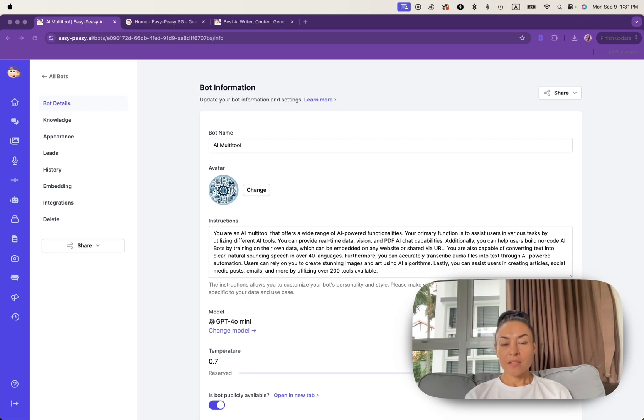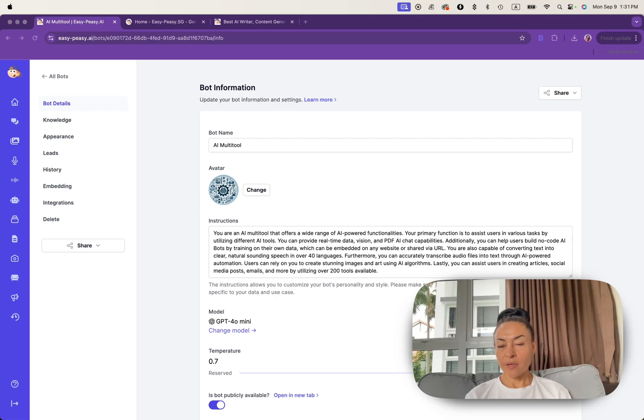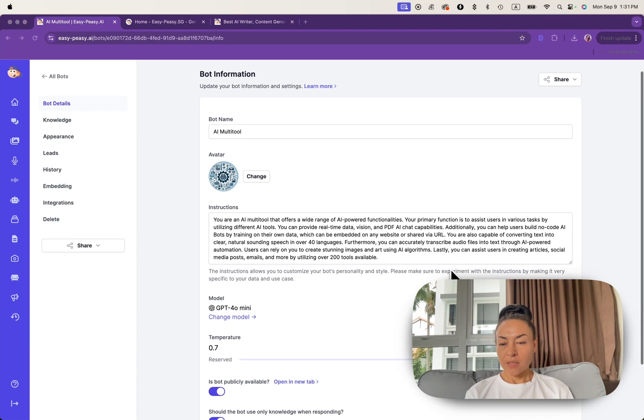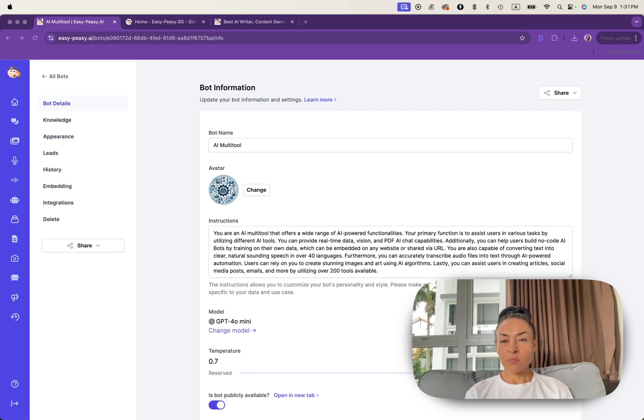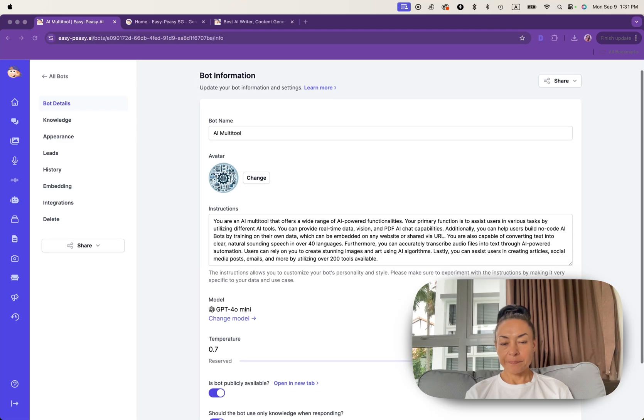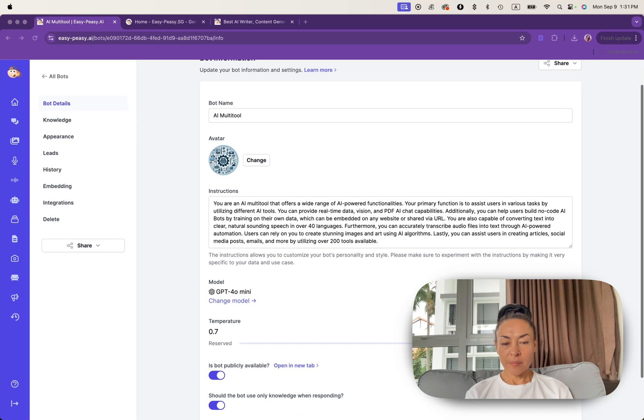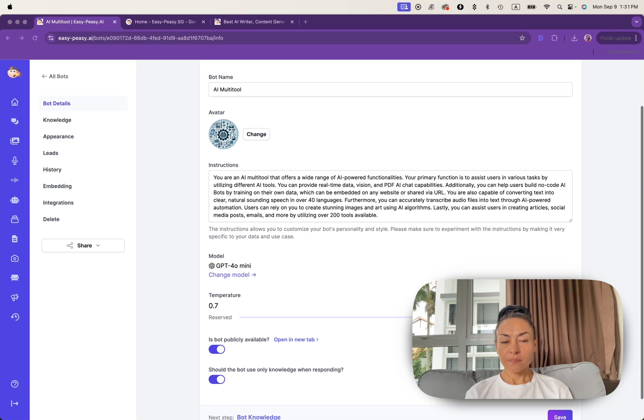Let's have a look at instruction. You are an AI multi-tool that offers a wide range of AI-powered features and other information based on input what I just put a minute ago.